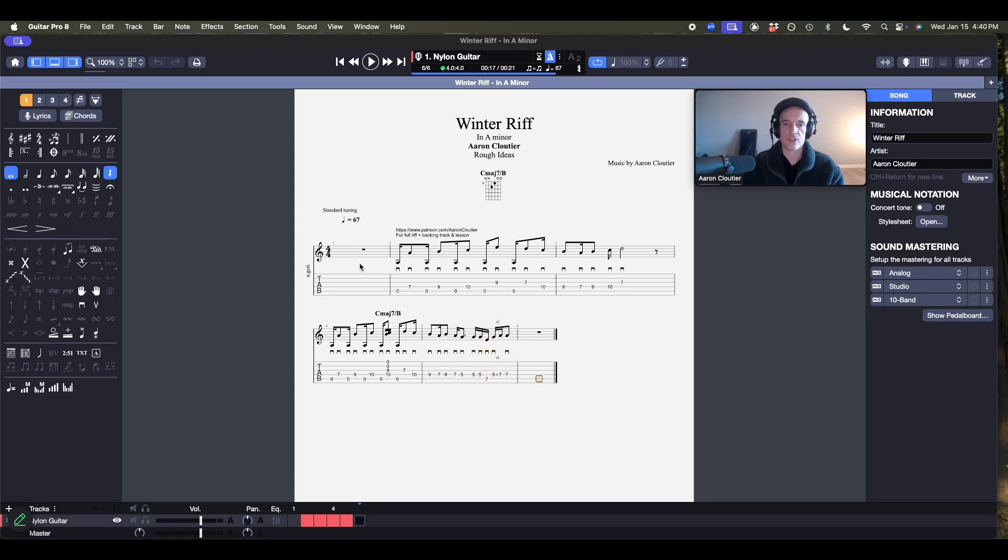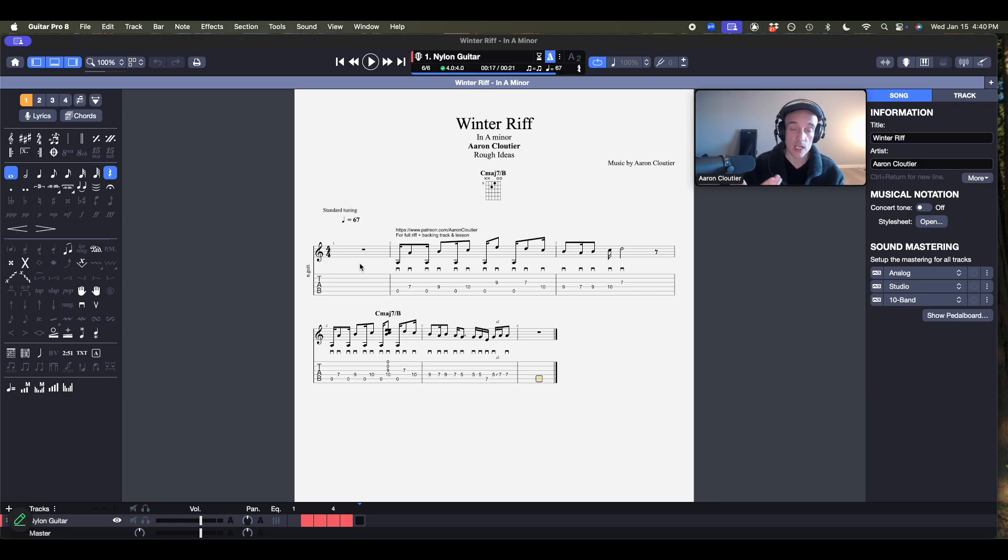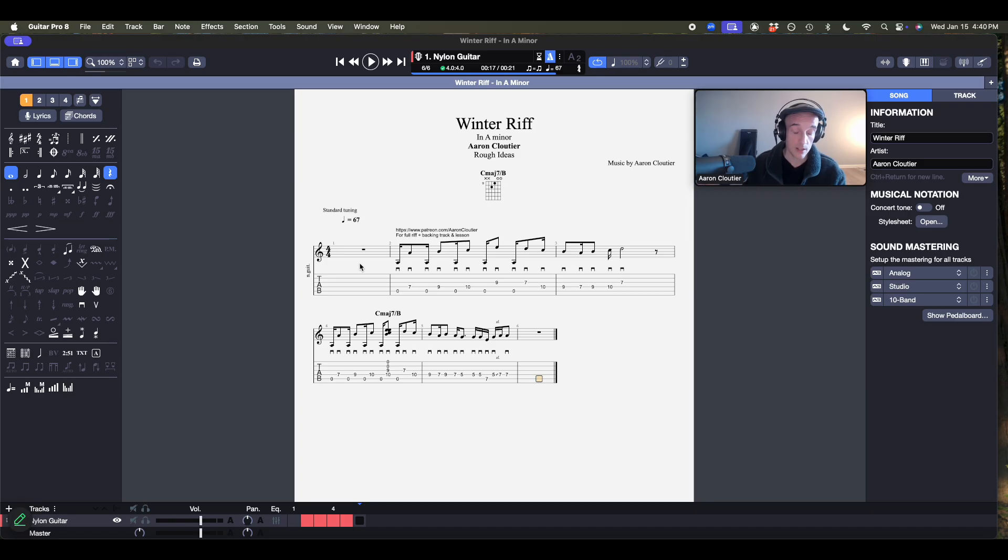Cool. So what's really cool about Guitar Pro 8 is that I'm able to actually export this as a MIDI file.